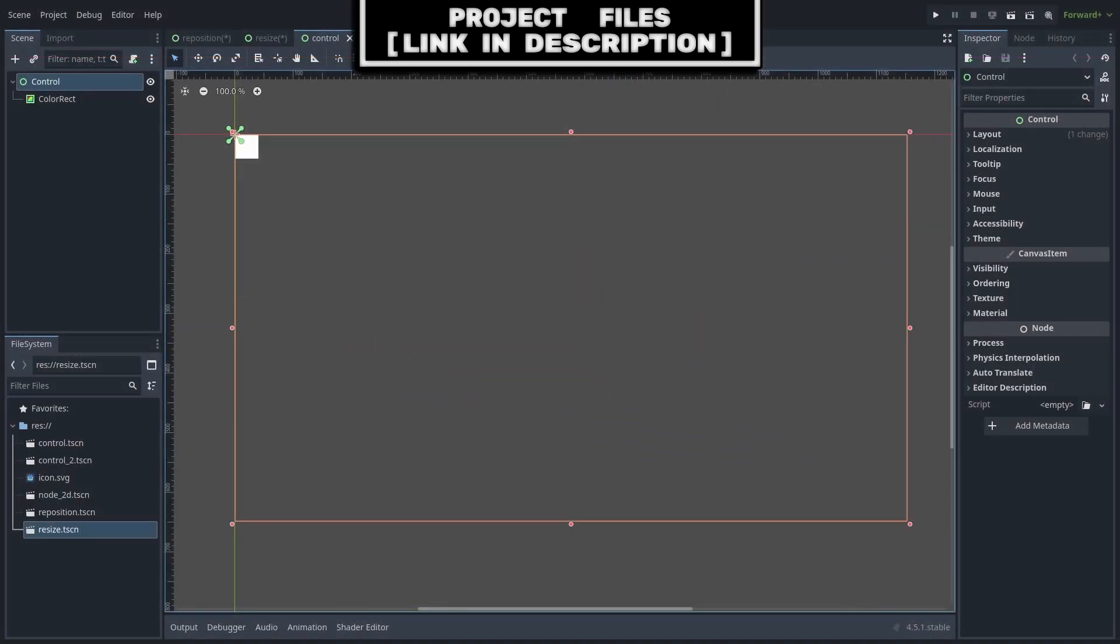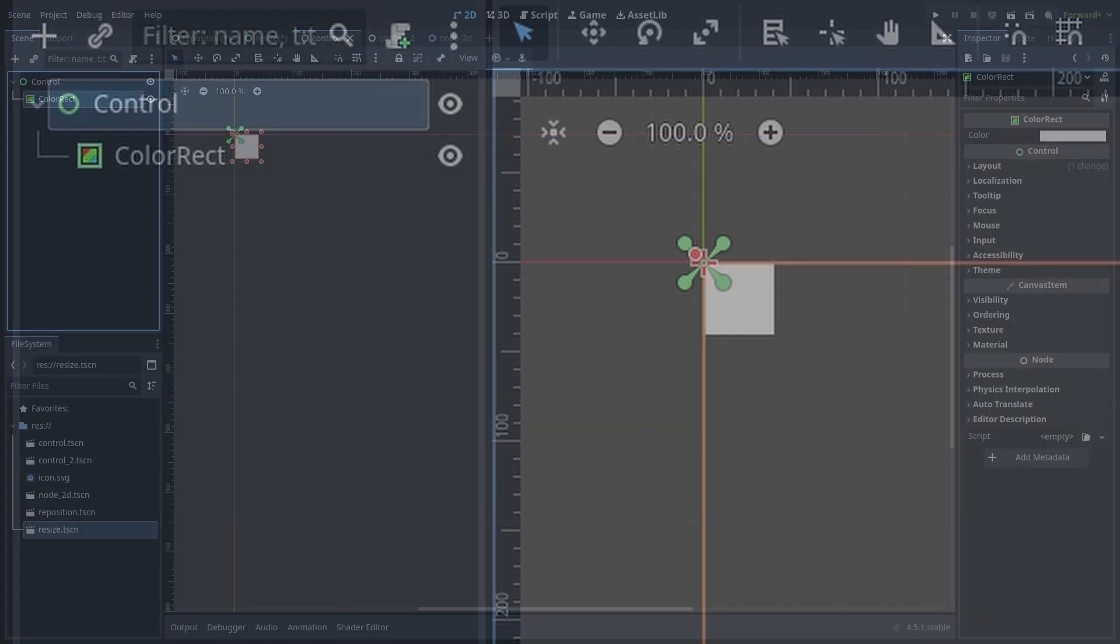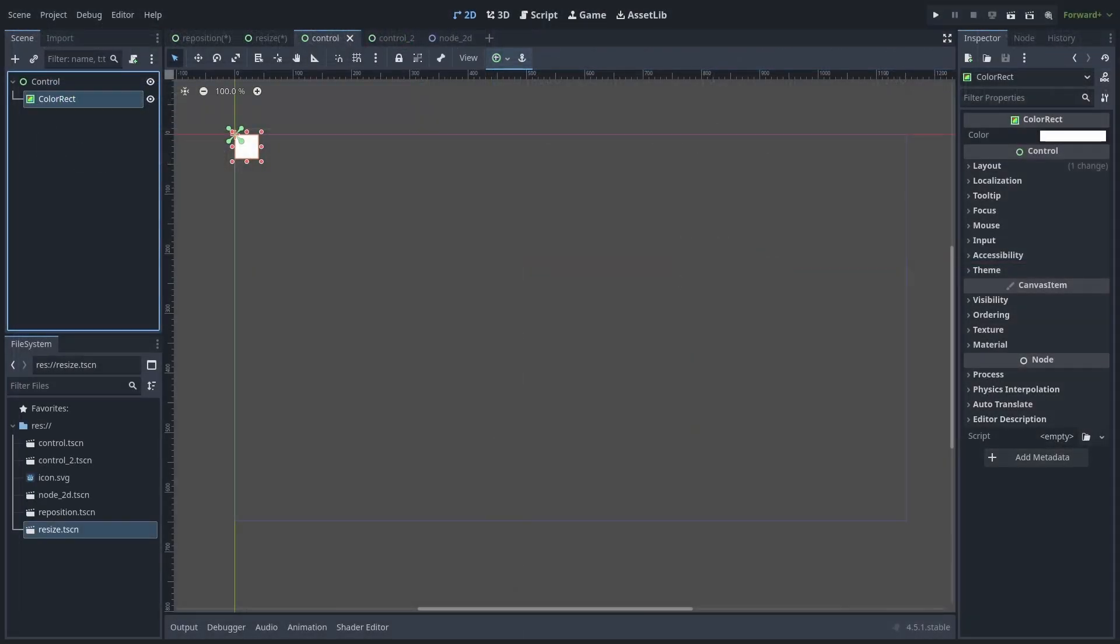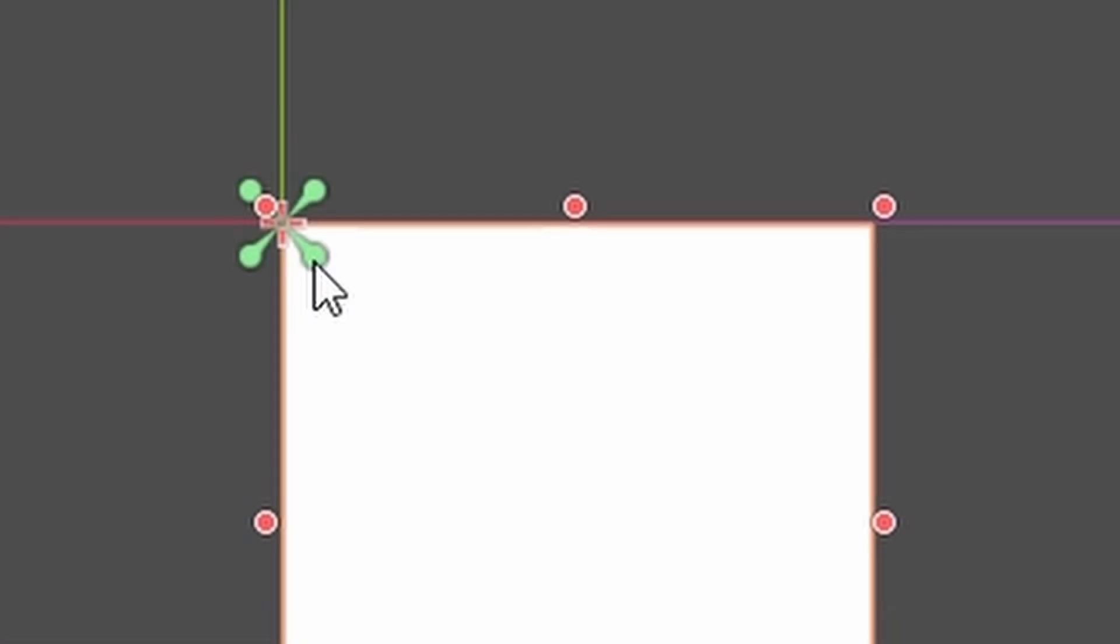If you have a control inherited node, which is a node with a green colored icon that is a child of another control inherited node, you will notice green arrows when the node is selected. These arrows are anchors and they help with automatically positioning and resizing child control nodes when their parent is resized.